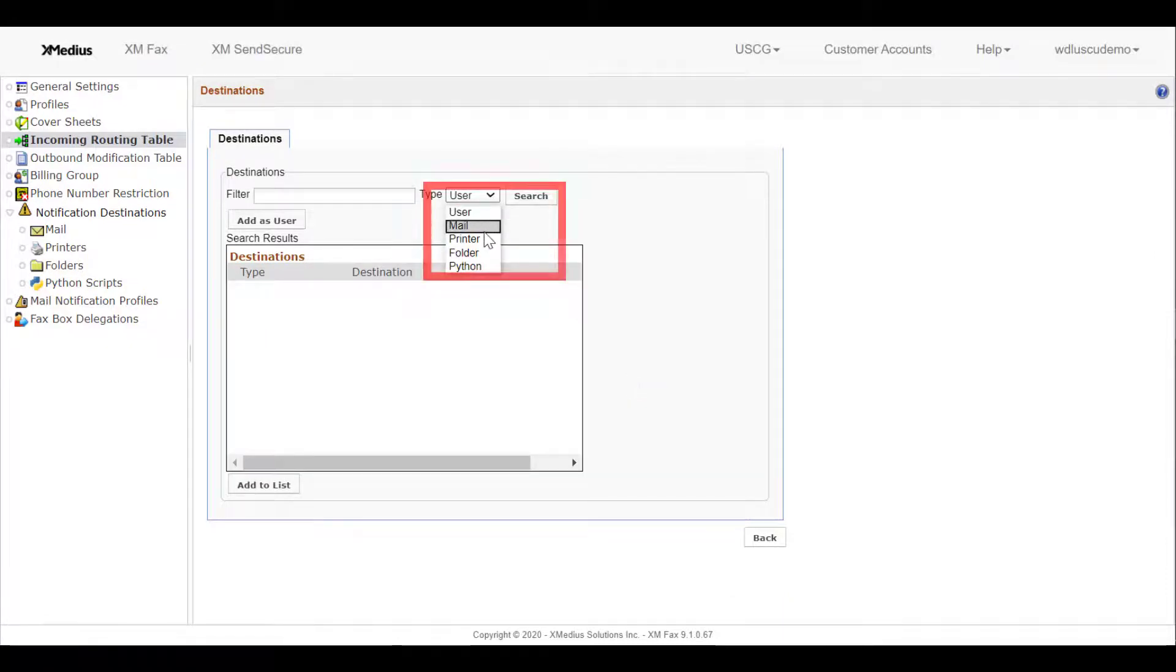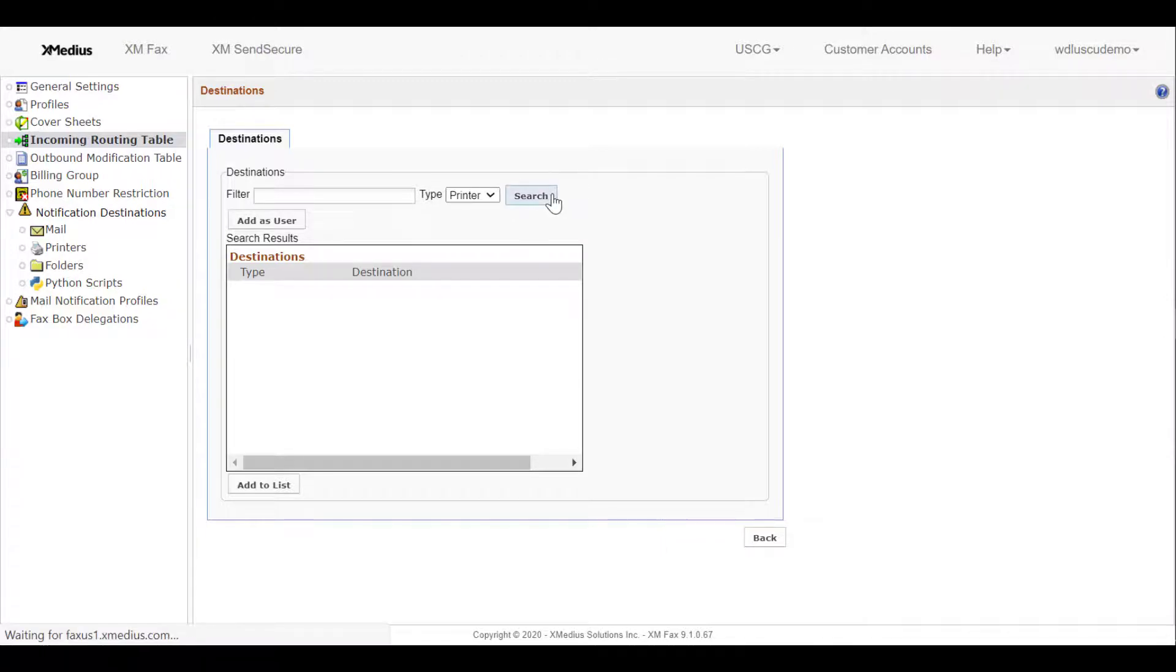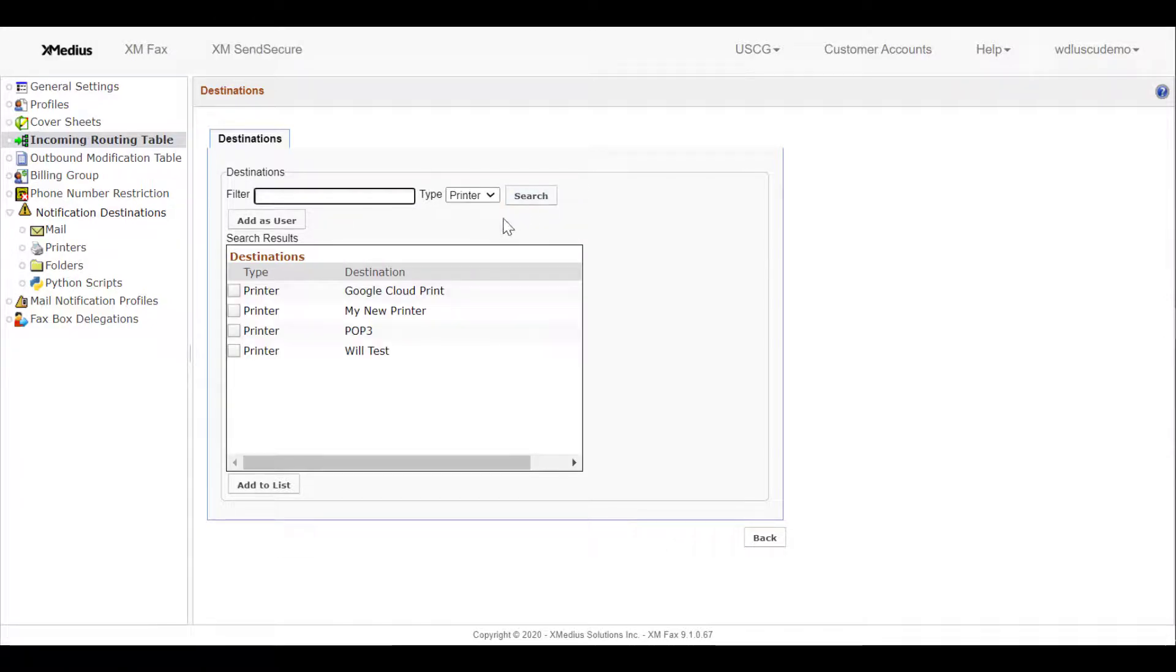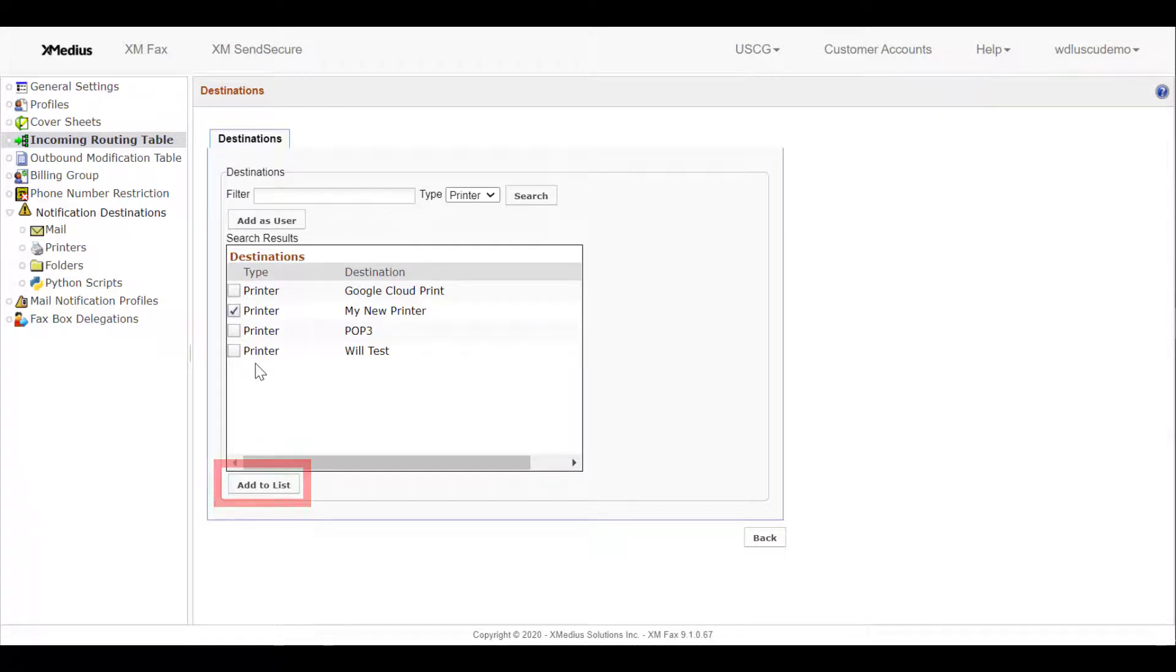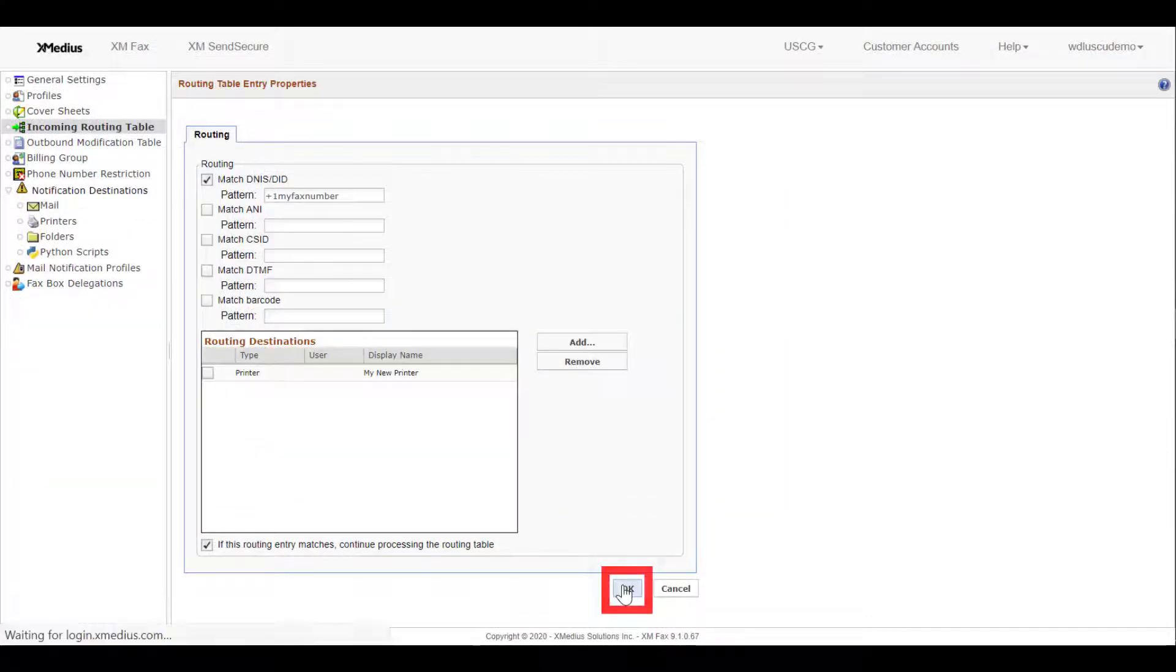I'll select Printer and search. We can see in the list returned that our printer is available as my new printer. We'll make that selection and we'll add that to our list. Select OK and our rule is complete.